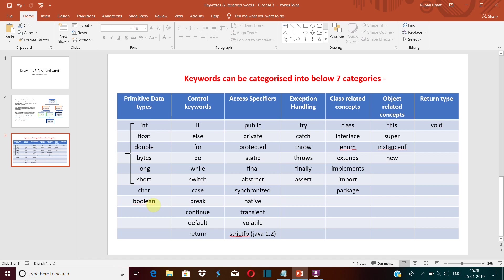and boolean—these are to define a string type value. For example, if you want to write my name like Rupali, I can define it as character or boolean. And if I want to enter some numeric value like 1, 2, 3, 4, or anything, then I will define it in any of these primitive data types.